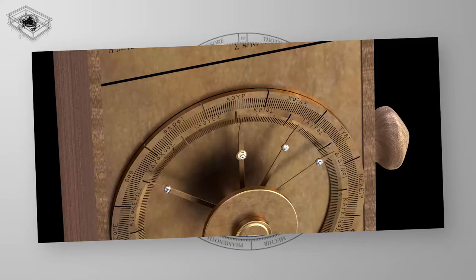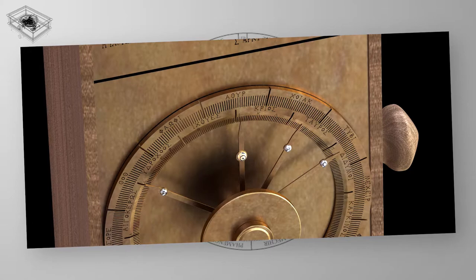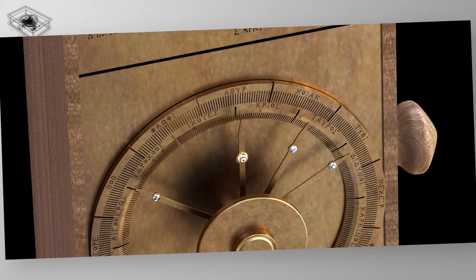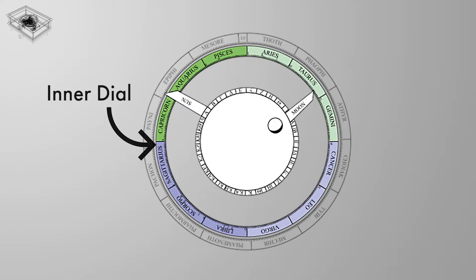Right underneath the dial are 365 holes, which enabled the dial plate to be fixed in any position in increments of single days. This allowed for the dial to be rotated so the year can follow the seasons. Every four years, or four complete rotations of the sun pointer, the dial would be rotated by one day.